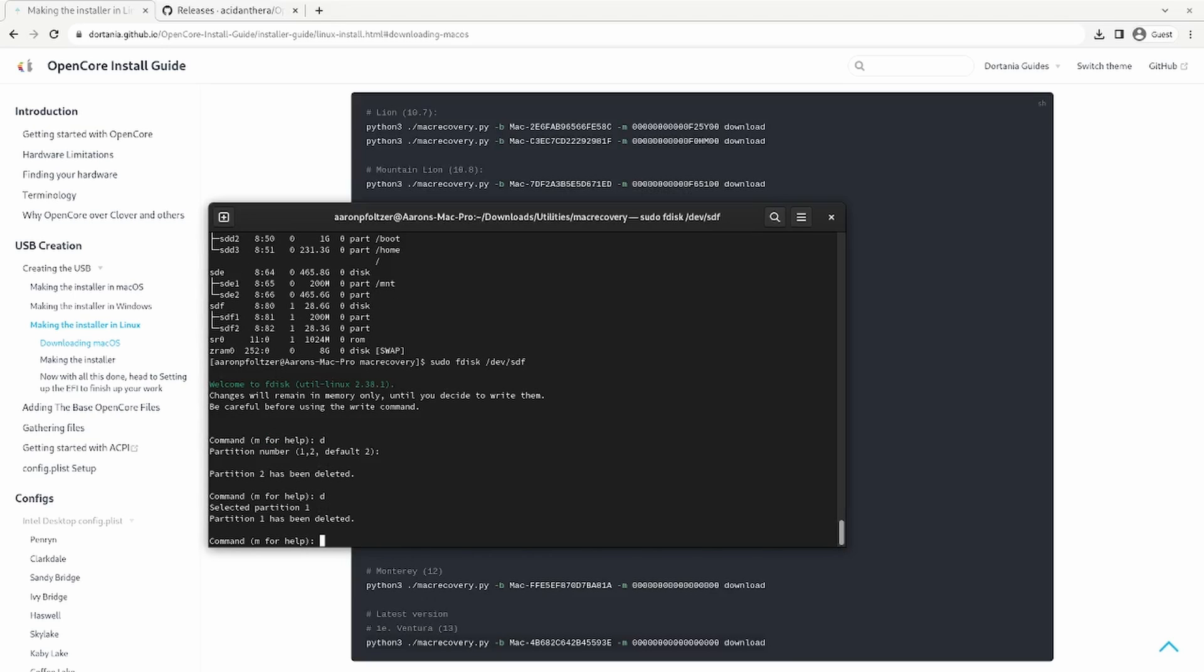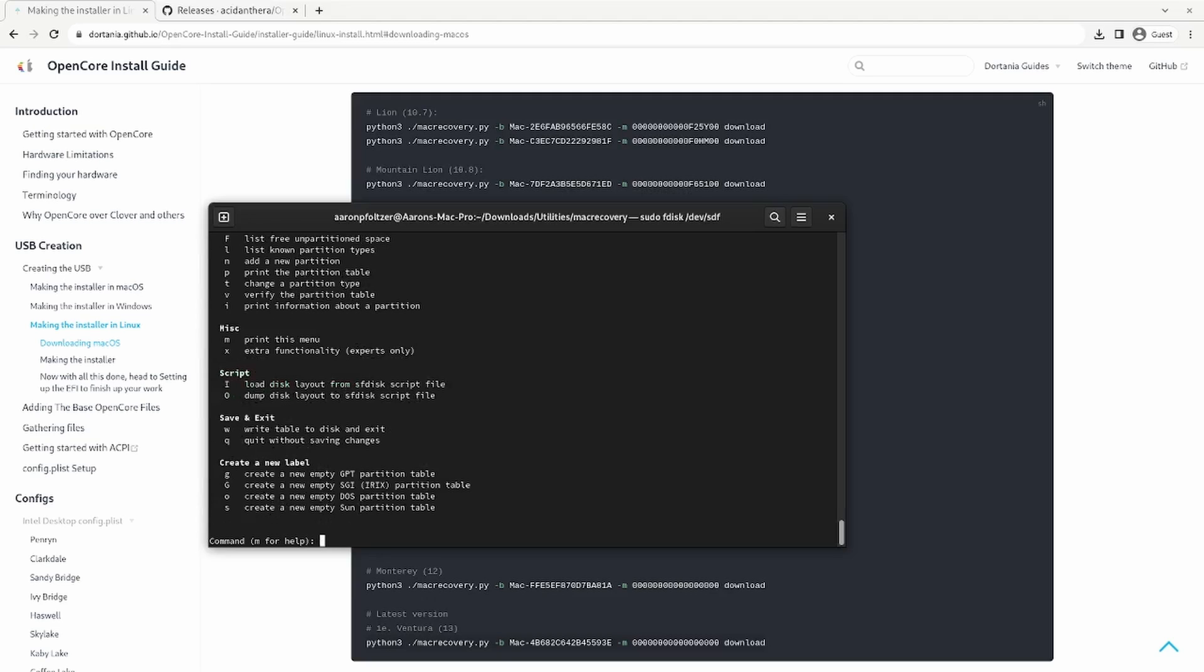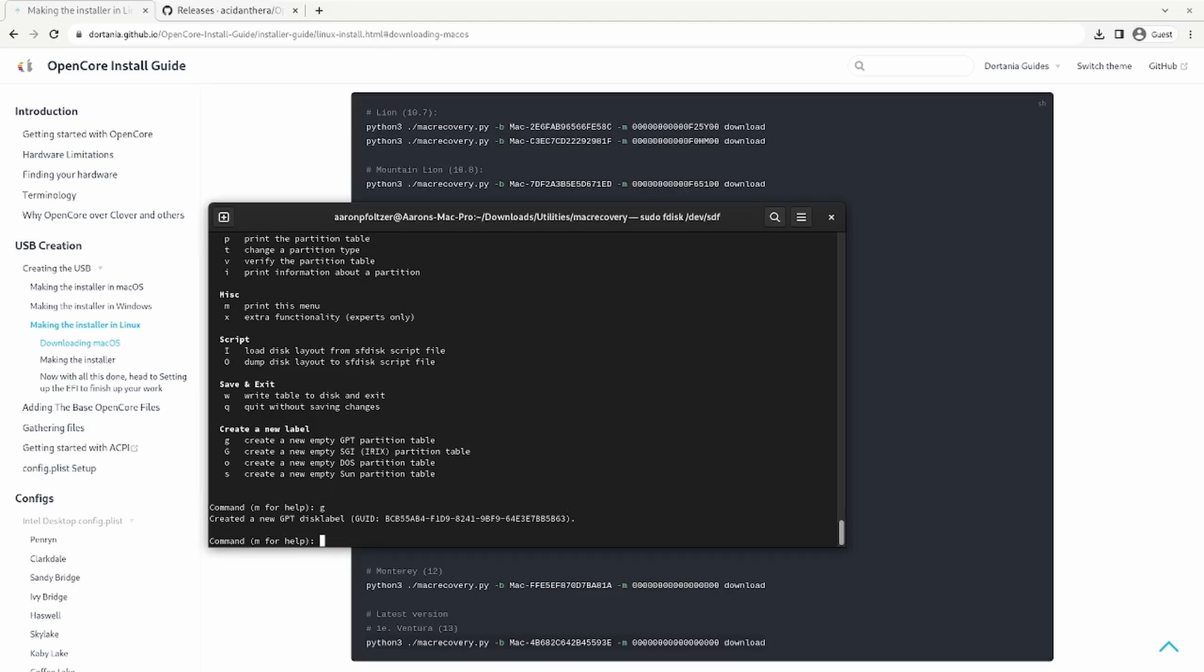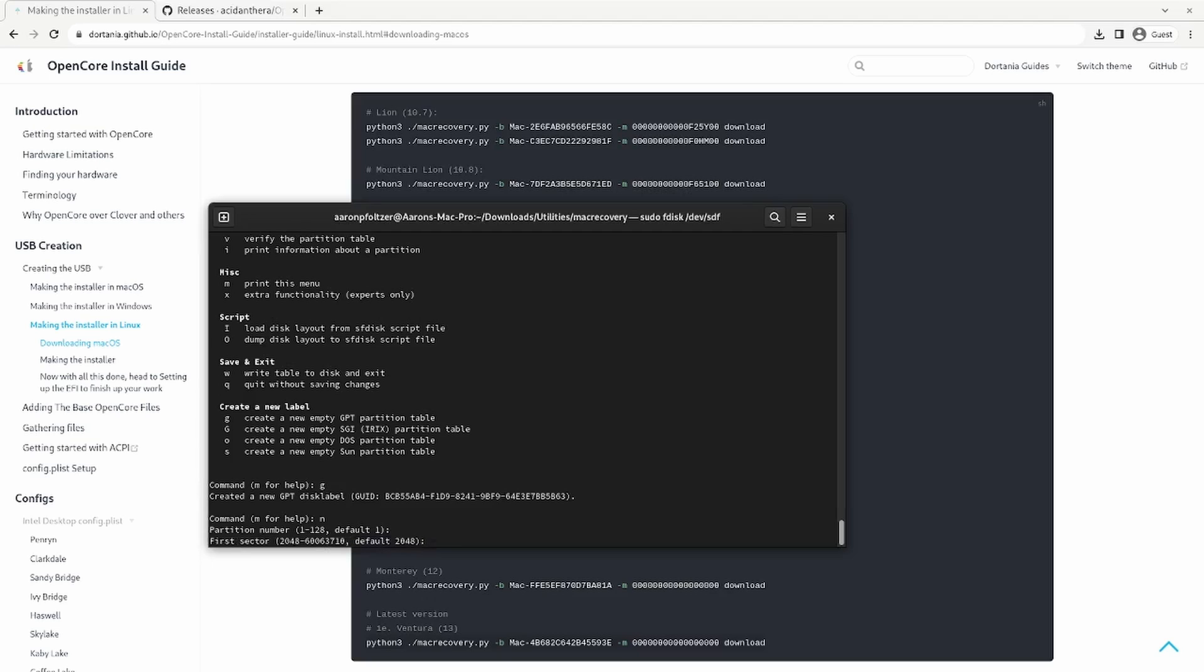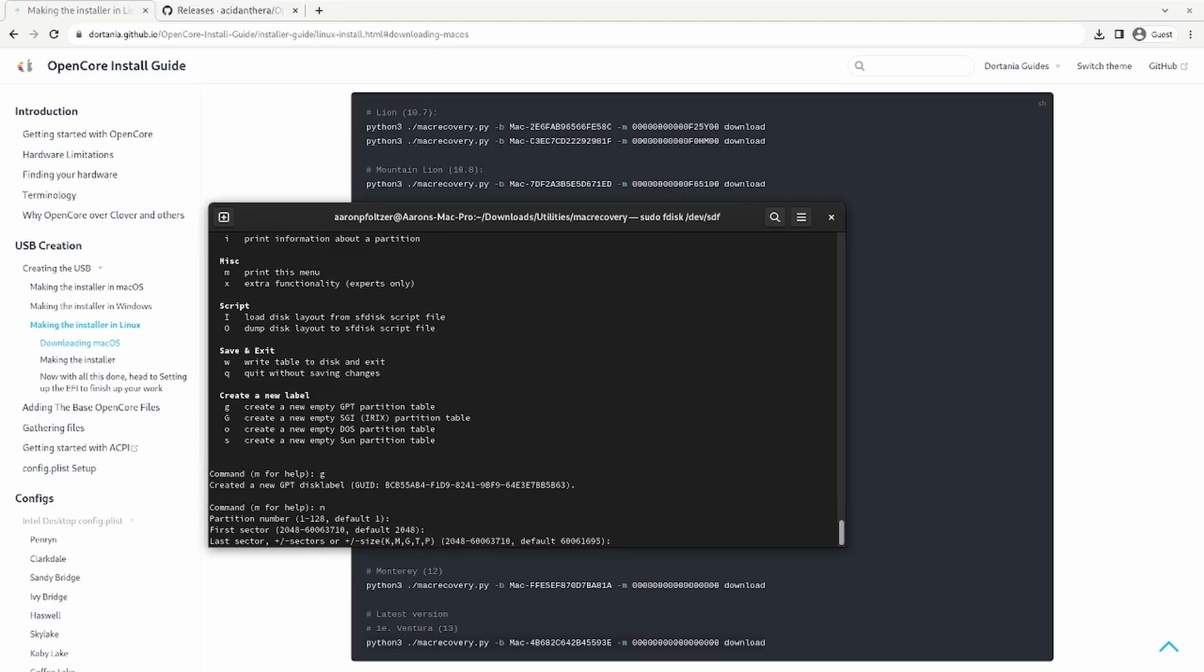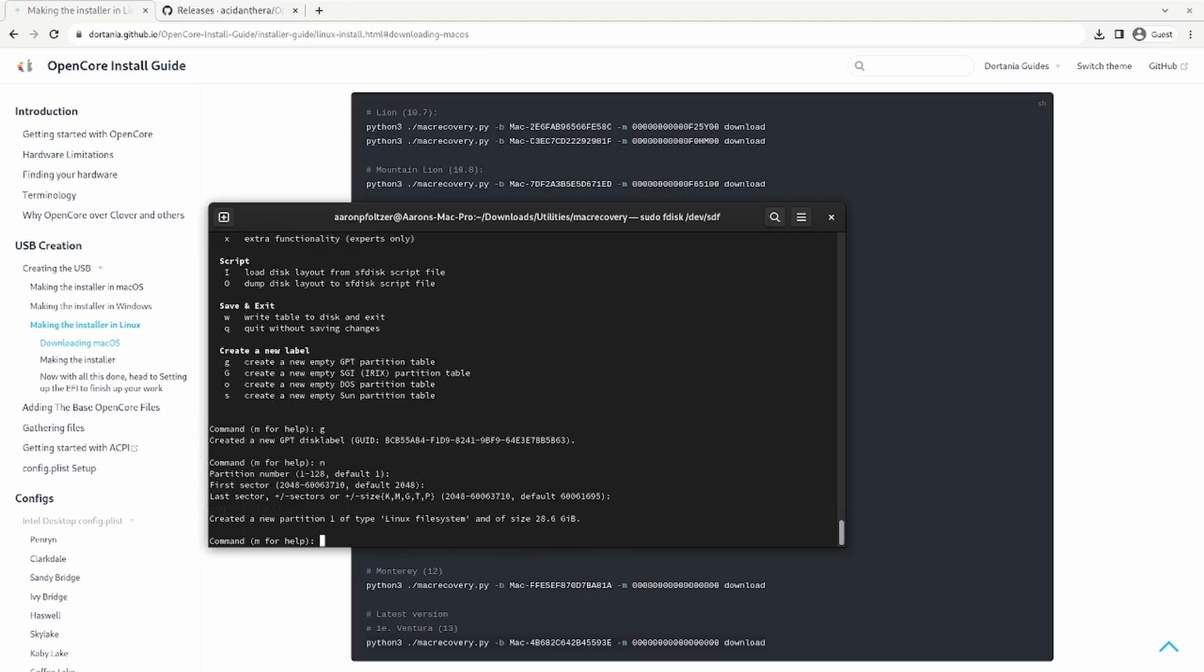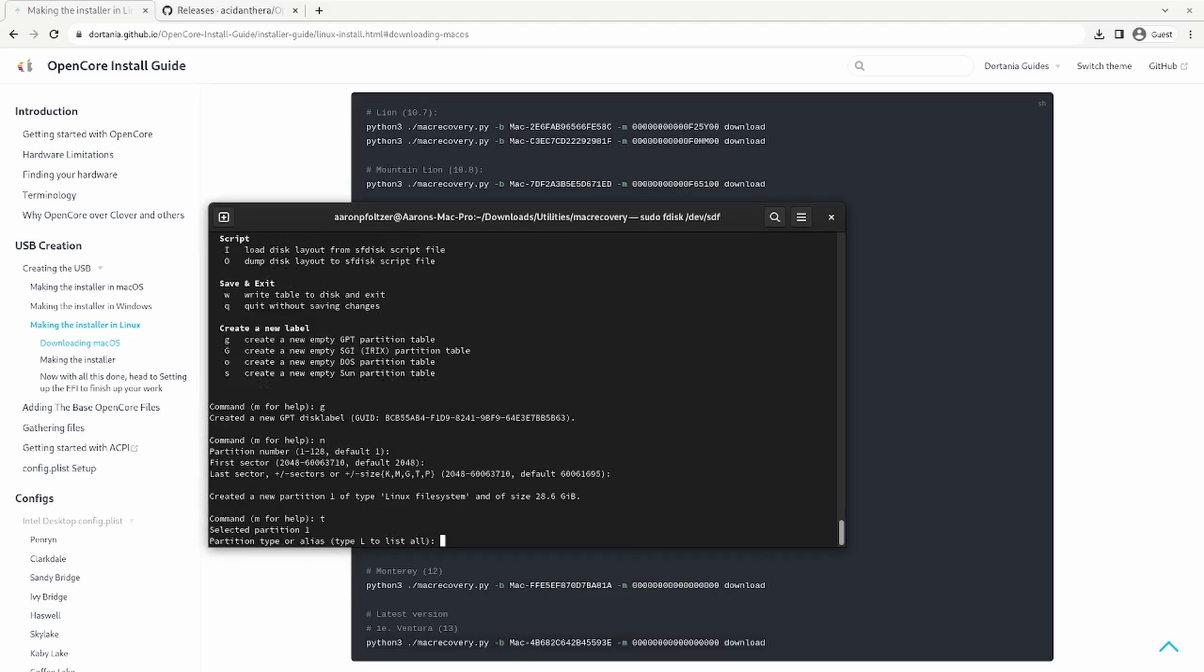If you're not sure what command to type press M for help. So I'm going to press G to create new GPT partition table. I'm going to type N for new, new partition. I'm going to start at the beginning and go to the end. So I'm just going to press enter for all these. Then I'm going to press T for type to change the type of the partition.